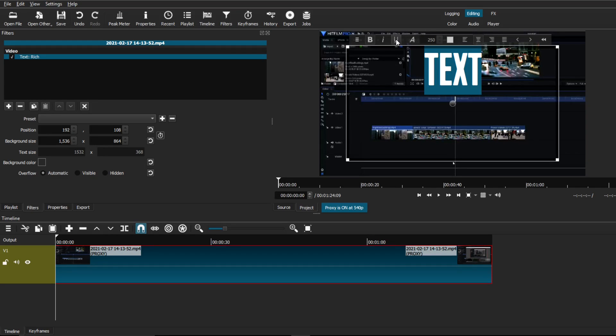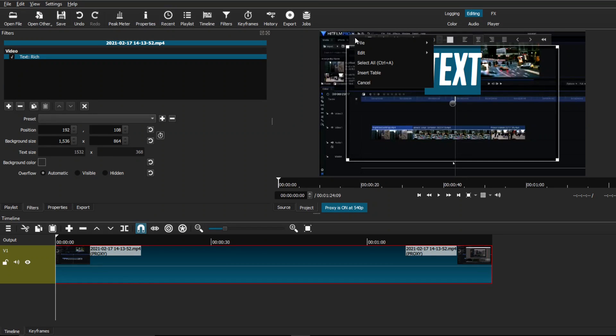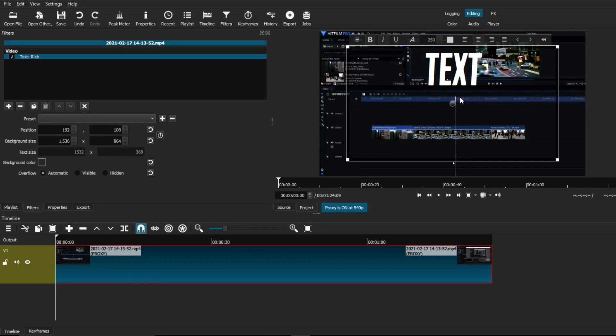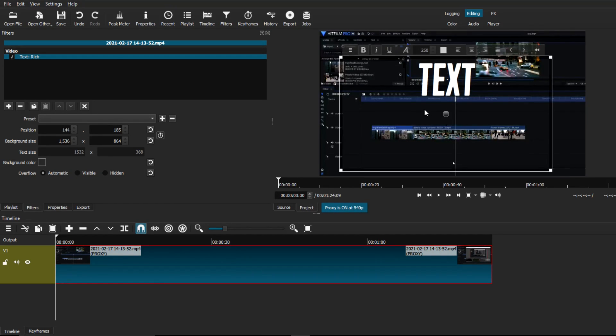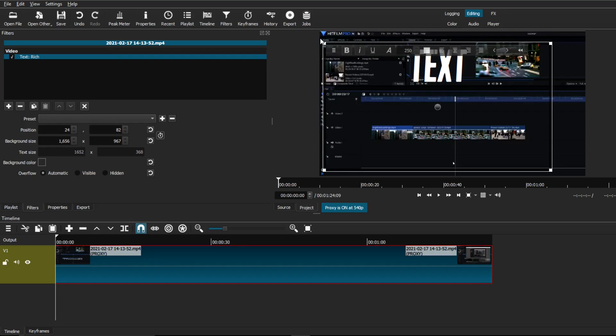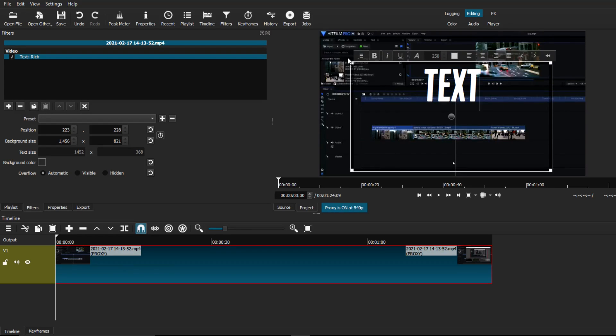Aside from that, you also have a lot of manual controls, such as stretching the actual frame of the text, as well as moving it around to different placements anywhere inside the frame of your video.